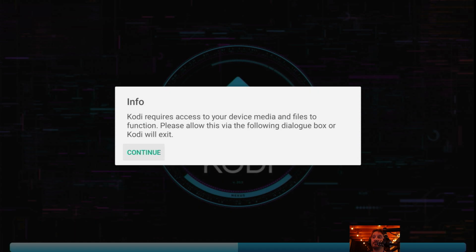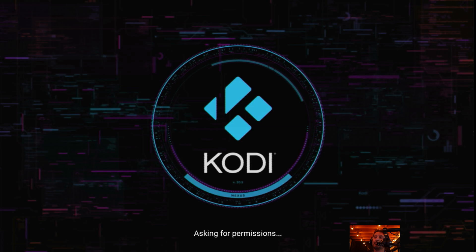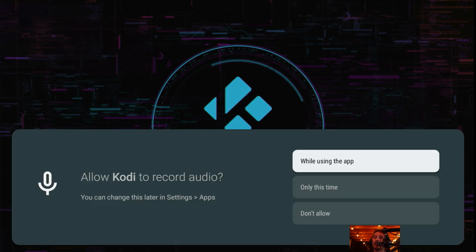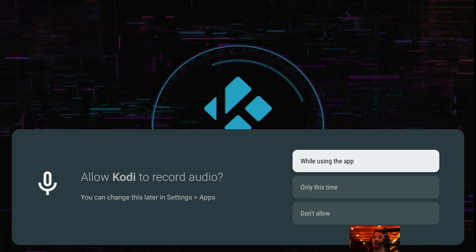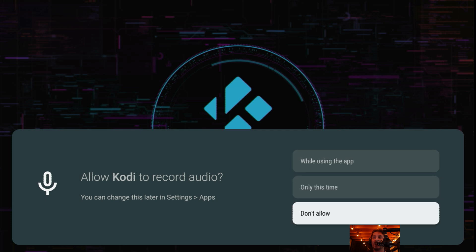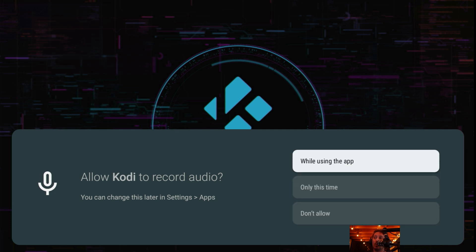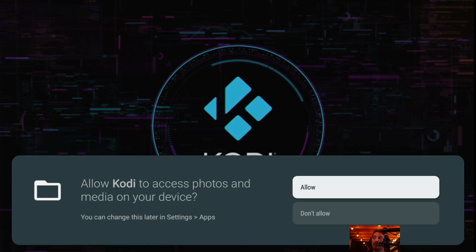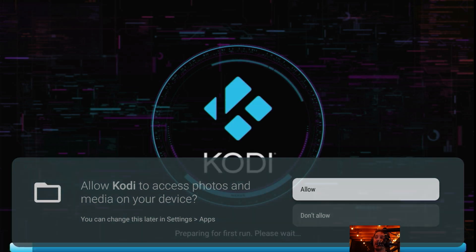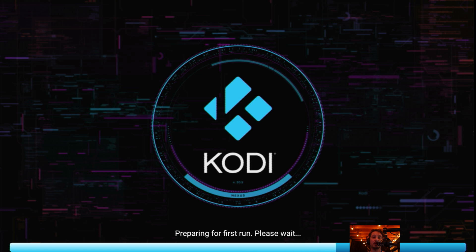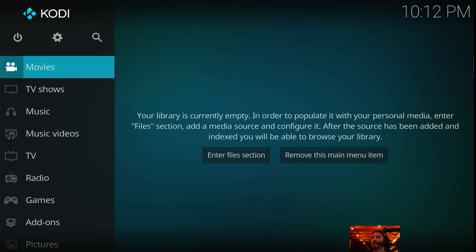If you click on Kodi one time, allow it to load in. It's going to say Kodi requires access to your device, media, and files to function. Please allow this via the following dialog box or Kodi will exit. Click on Continue. Then it's going to say allow Kodi to record audio. I don't care what it's going to record because it's not like I'm going to be talking about anything the government's going to come after me for. You can either choose while using this app, only this time, or don't allow. I'm just going to pick while using this app. And allow Kodi to access photos and media on your device. I'm going to click on Allow because you must click on Allow in order to use it.